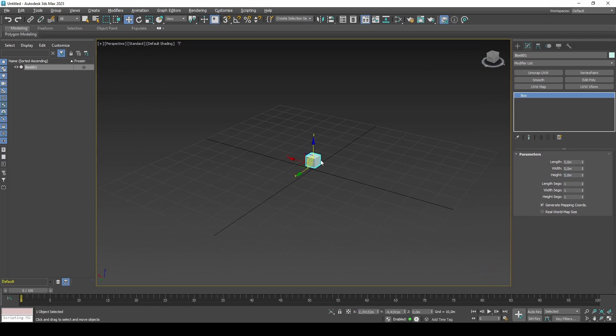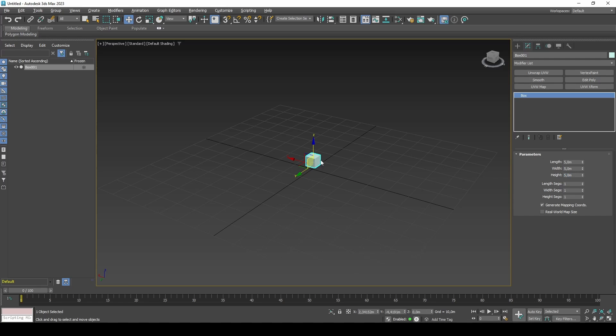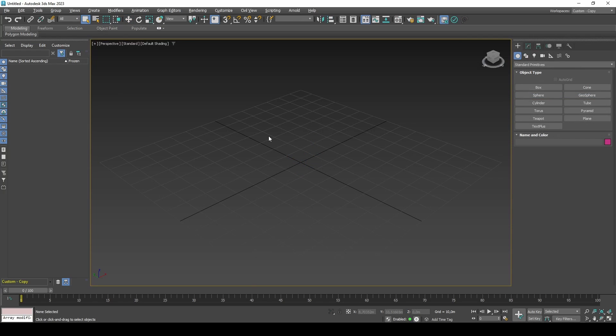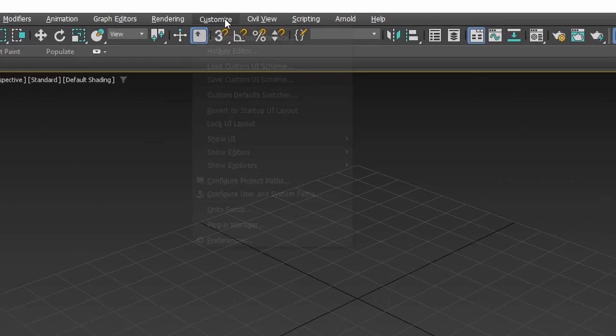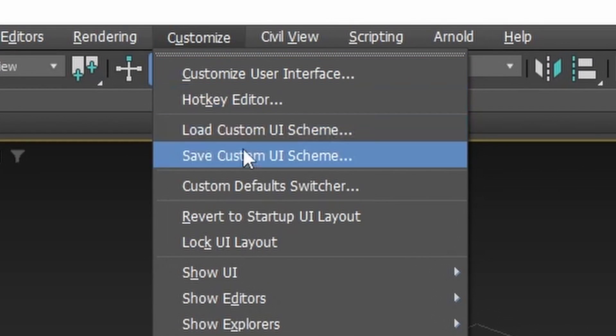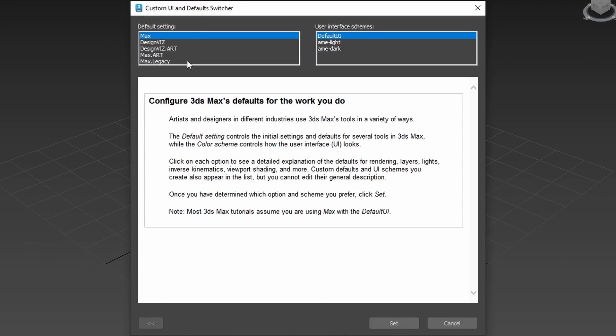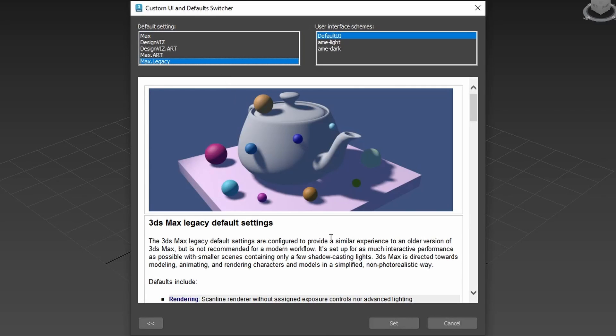In order for GTA tools to work with 3DS Max versions 2018 and above, you will need to change to Legacy Default Settings. To do so head into Customize, Custom Default Switcher, set to Max Legacy and restart the app.